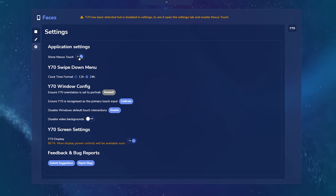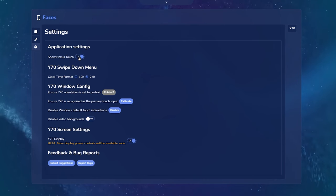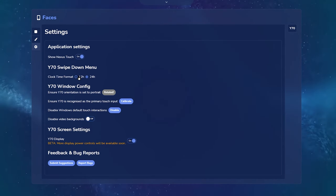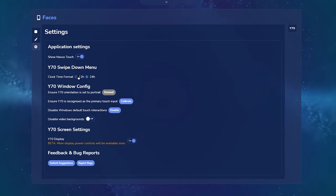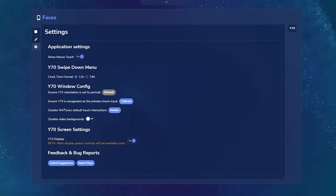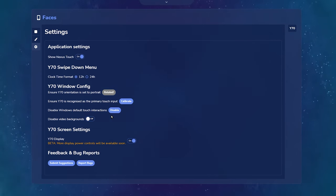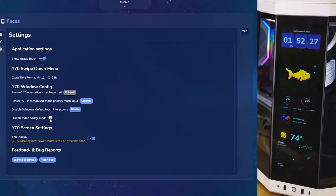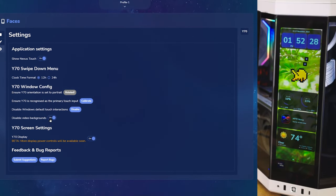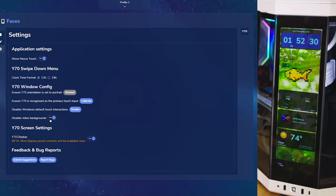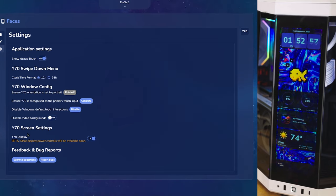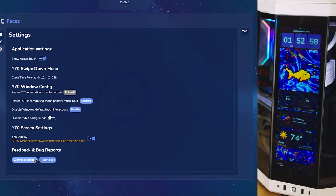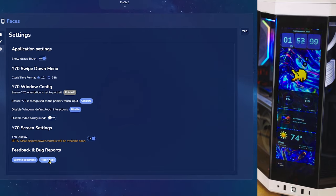Here, you can turn the actual screen on and off, change the clock format to 12 hour to 24 hour, fix the orientation, calibrate it, and disable Windows touch. You could also disable video backgrounds. You could also submit suggestions and report any bugs you guys find.